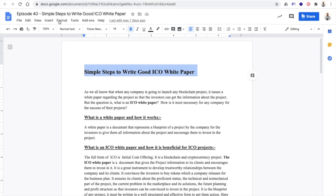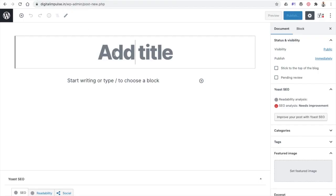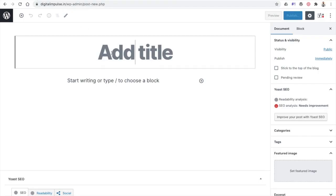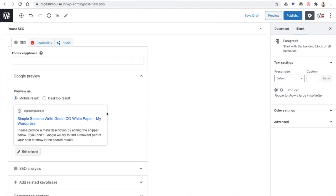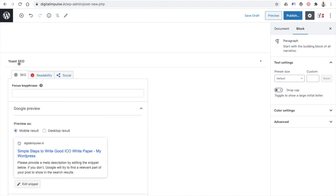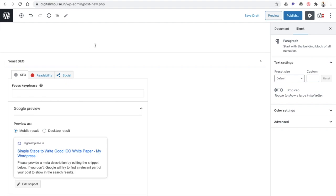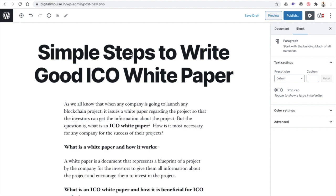This is the blog that has been written — I'm just copying and pasting it here. Once you post the blog, scroll down and you will see the Yoast SEO panel. The first thing it asks for is a Focus Keyphrase — that is the keyword you think is most appropriate for your content.